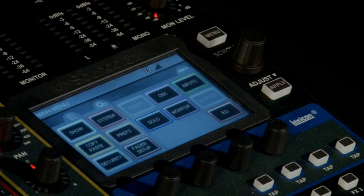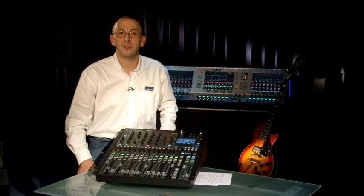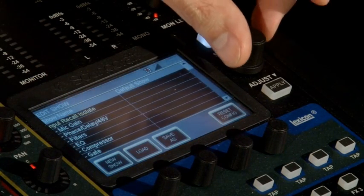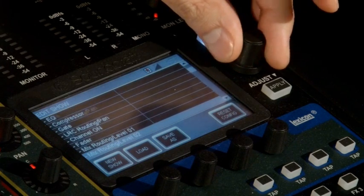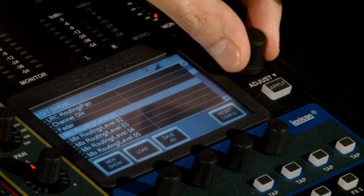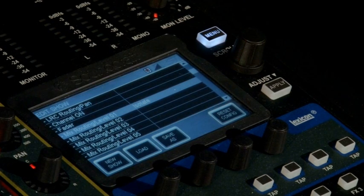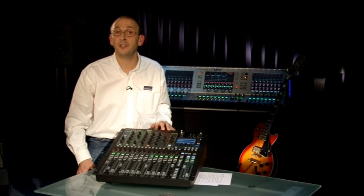Version 2 also allows you to individually isolate bus sends from the automation. This is accessed from Show and Isolate. This means you can change a monitor mix from whatever was preset and ensure that the automation system won't override your new mix.